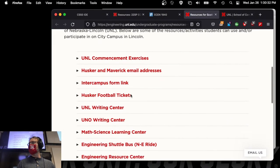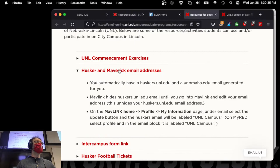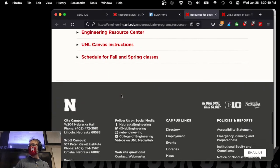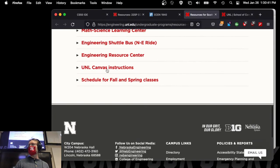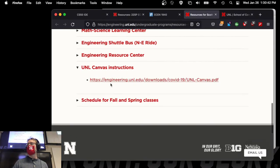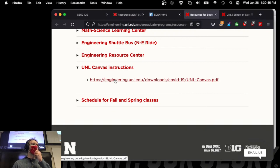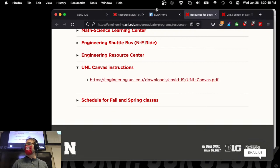In particular, you'll want to draw your attention to the Husker and Maverick email addresses and how to get access to both of those. And also the UNL Canvas instructions — there's a PDF you can download to claim your account to get into Canvas.